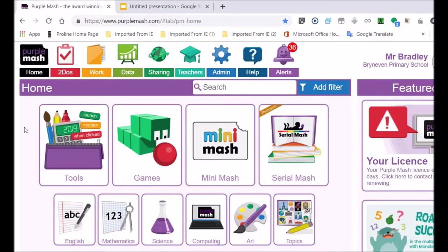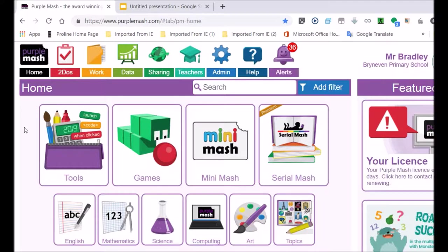I would like to show you how to save your work today. We all need to save our work so that we don't lose it, and it's very important that you know your username and password to be able to do this. Many of you are already quite familiar with it.